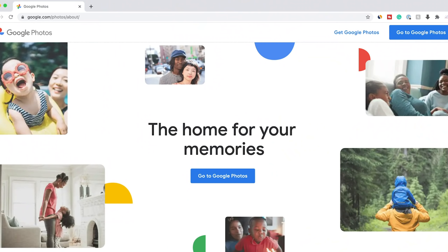Google Photos is available for the iPhone and tablets like the iPad, for Apple devices, and it's also available on Android devices. On Android, it's the default app for photos called Google Photos. You could always access it on the computer at google.com/photos.